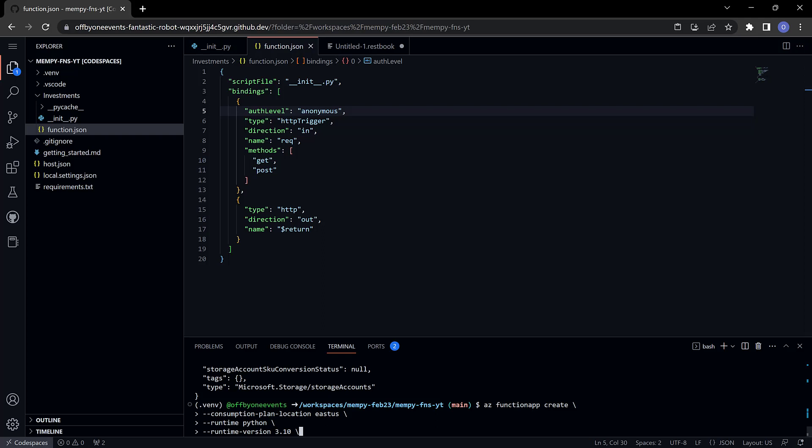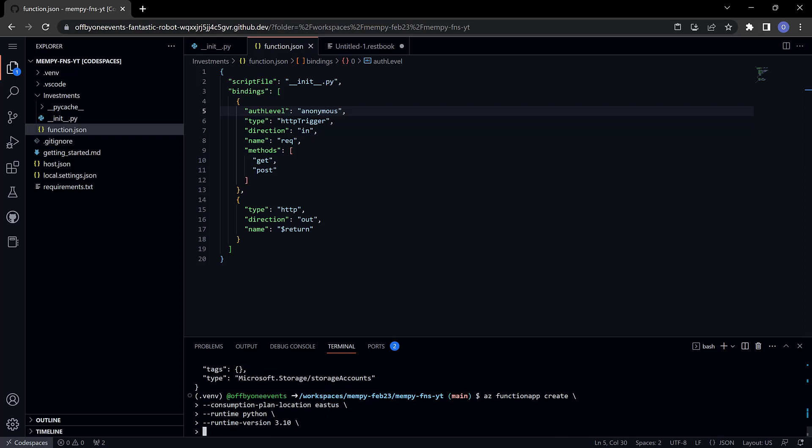I haven't had any problems with 3.10. In production you probably want to look at 3.9 for now. At any rate this should work. The version of functions that we're using, remember we installed the version 4 of the function tools, so functions version 4.